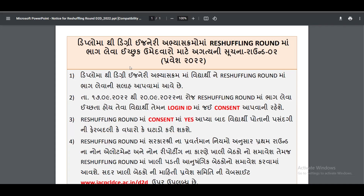In the ECPC, you will see the notice inside in English. You will understand it first. In Diploma, the Degree Engineering Reshuffling Round is the result of the Reshuffling Round for Round 2.